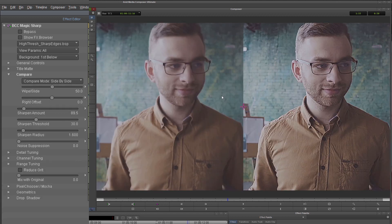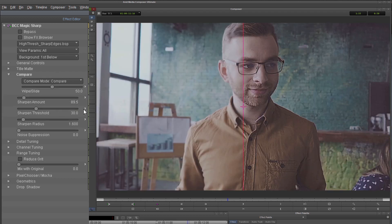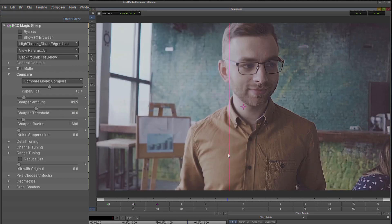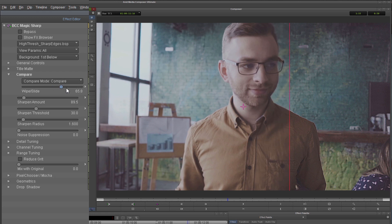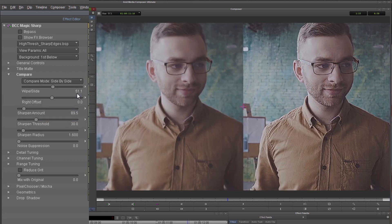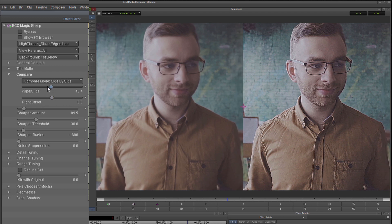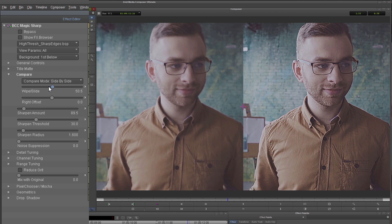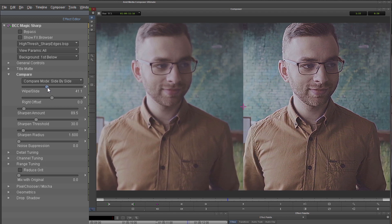I can use a side by side which gives me my before and after. I can use compare to look at the full clip divided by the wipe line, which I can change by clicking and dragging in my viewer window or by using the wipe slide in the effects control. I can also compare it with another layer. For this one I'm going to compare it side by side and use the wipe slide amount to slide over to an area that I think is important.